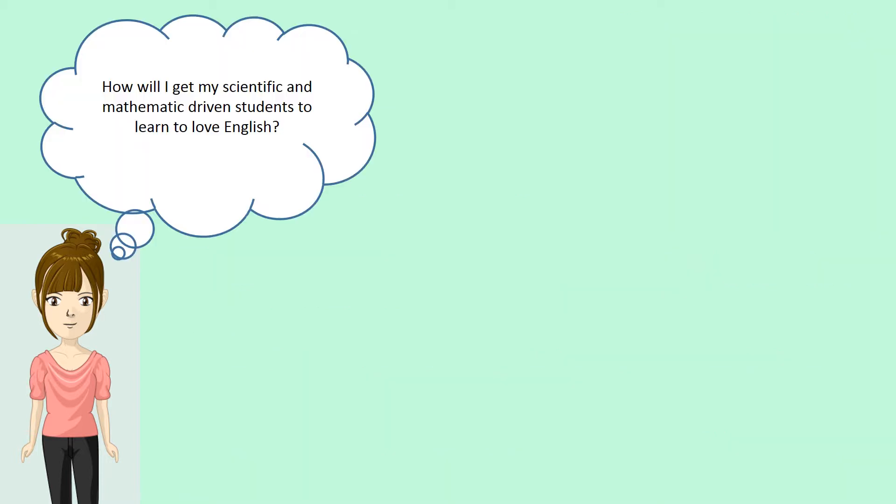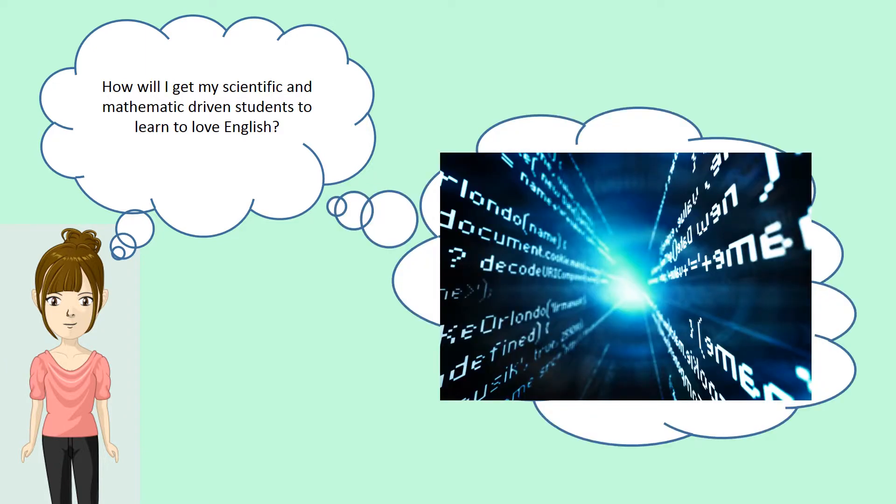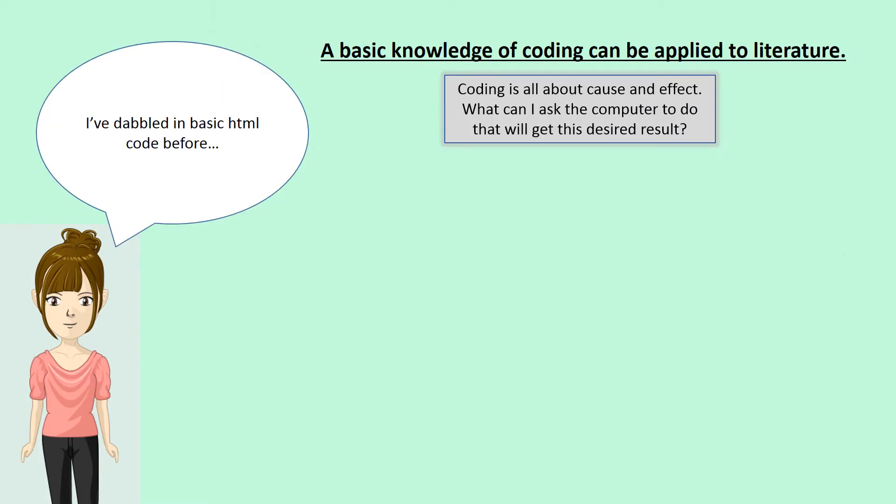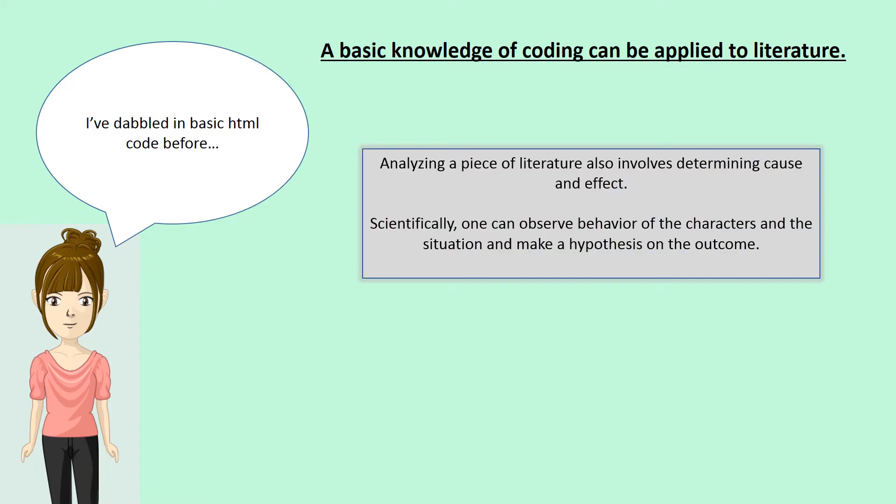I thought about it for a while and realized that coding may be one of the answers. I've dabbled in basic HTML code before. Basic knowledge of coding can be applied to literature. It's all about cause and effect. What can I ask the computer to do that will get a desired result? Literature does the same thing, too.